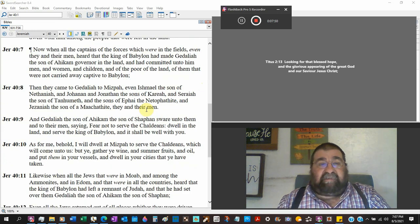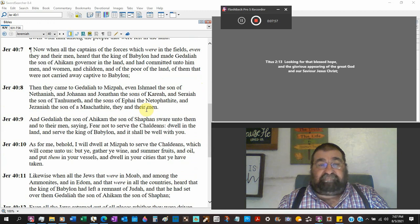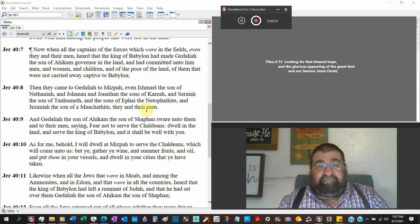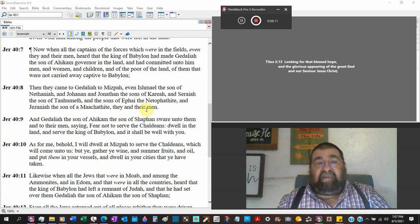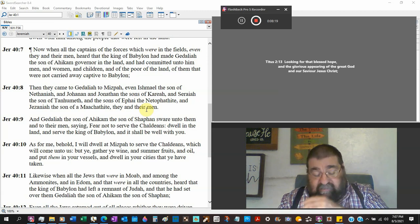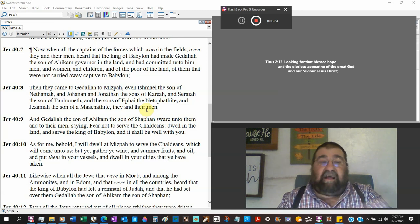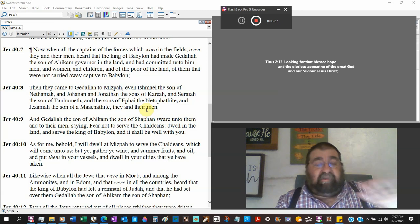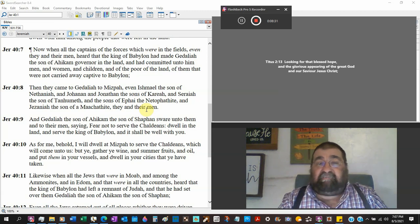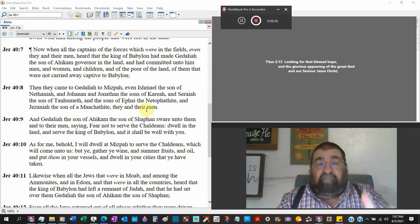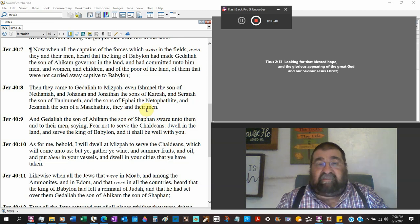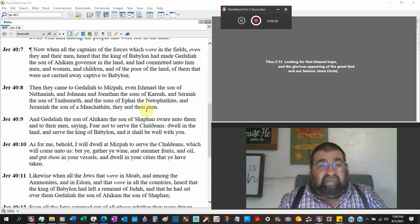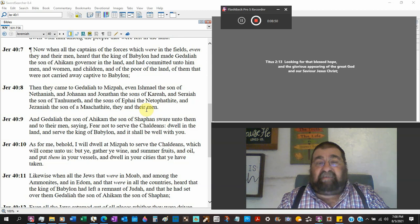Now when all the captains of the forces which were in the fields, even they and their men, heard that the king of Babylon had made Gedaliah the son of Ahikam the governor of the land, and he committed unto him men, women, and children, and the poor. These are the people that obeyed Jeremiah's preaching. God said if you stay in the land and surrender to the Babylonian army, I'll take care of you and you'll stay in the land and you won't go to Babylon. There's already a group of people going to Babylon that was chained with Jeremiah. Jeremiah is free. Here are people, I'm in your hand, I surrender, and they're still in the land. Poor of the land, that's Judah, of them that were not carried away captive to Babylon. So there were people that obeyed God.